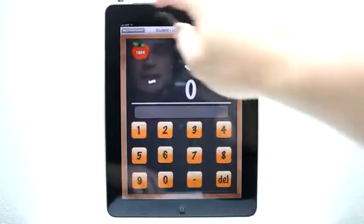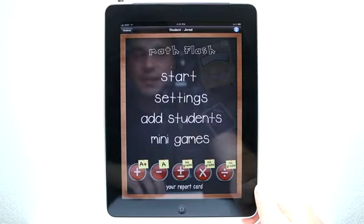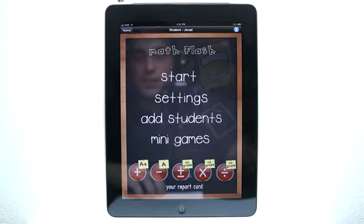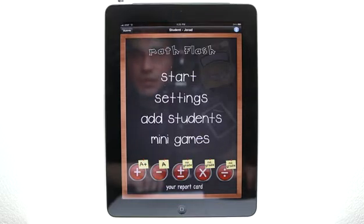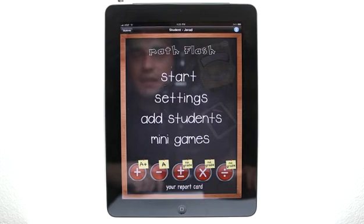I think you're really going to love this game as an alternative to the usual way of teaching students math. Having the ability to add multiple students to this game is a huge plus — it means this is a great solution for teachers, tutors, and parents with multiple kids alike. So definitely check out Math Flash HD in the App Store today.